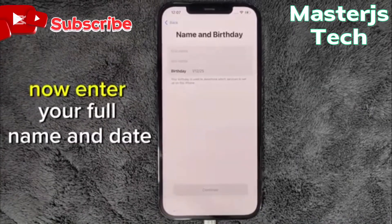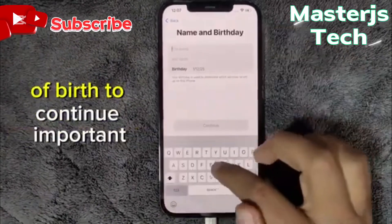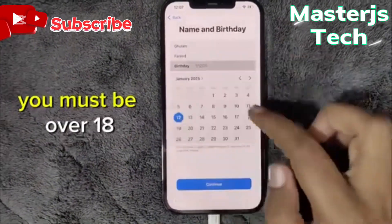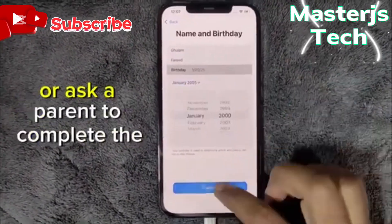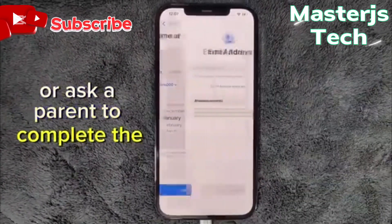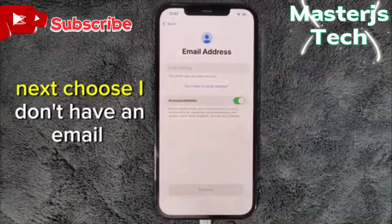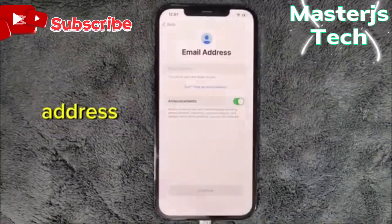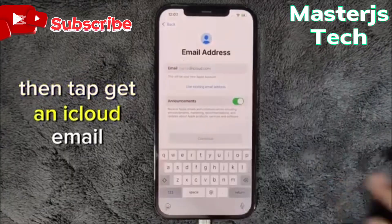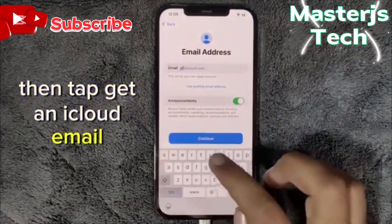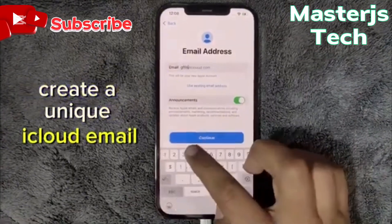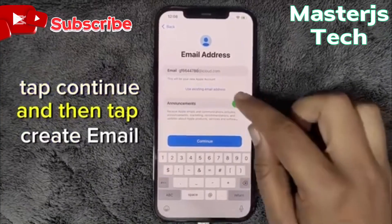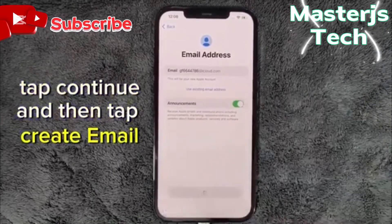Now enter your full name and date of birth to continue. Important: you must be over 18, or ask a parent to complete the setup for you. Next, choose 'I don't have an email address,' then tap 'Get an iCloud email address.' Create a unique iCloud email address, tap Continue, and then tap 'Create email address.'